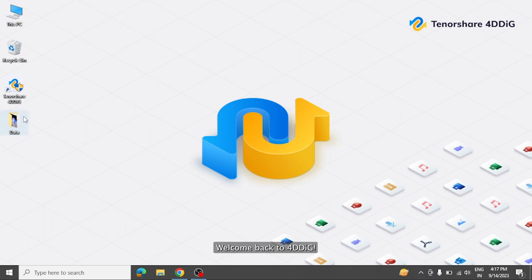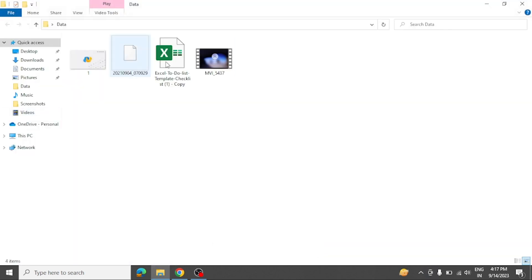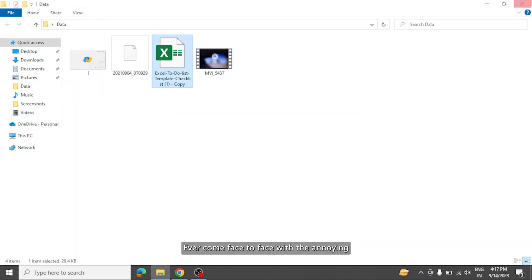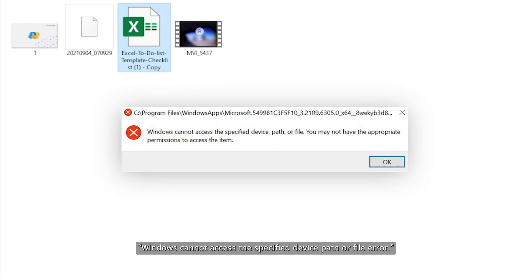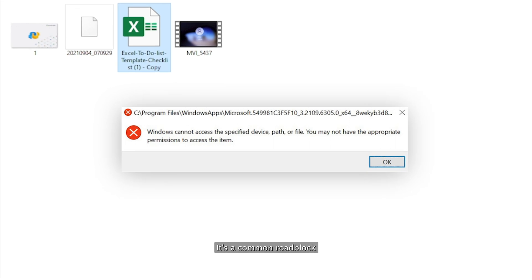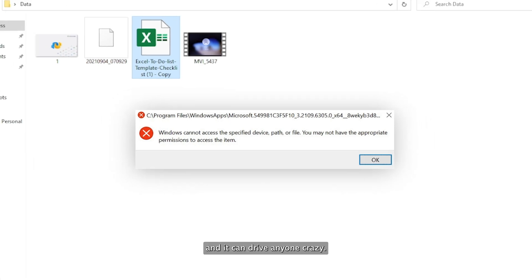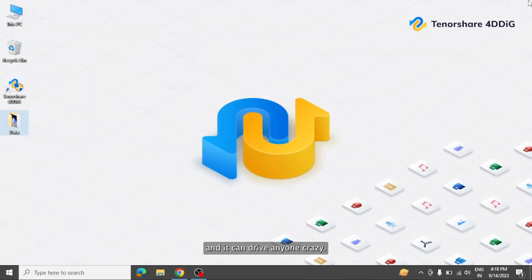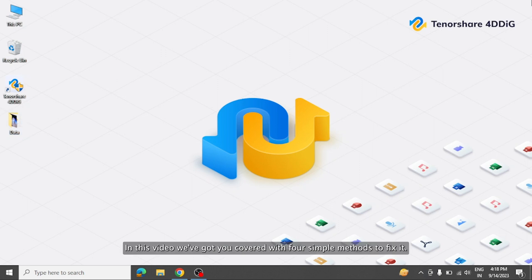Welcome back to 4DDIG. Ever come face to face with the annoying Windows cannot access the specified device, path, or file error? It's a common roadblock when you're just trying to open a program or file, and it can drive anyone crazy. But don't worry, in this video we've got you covered with four simple methods to fix it.